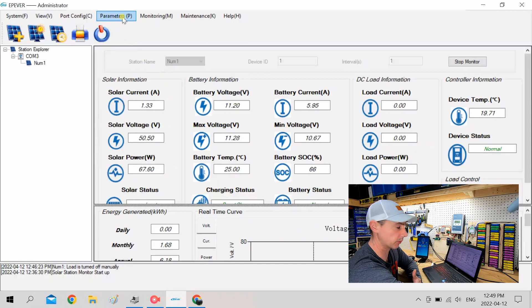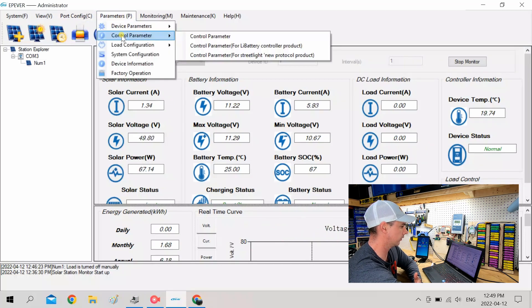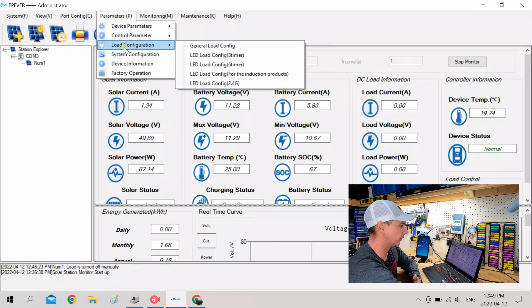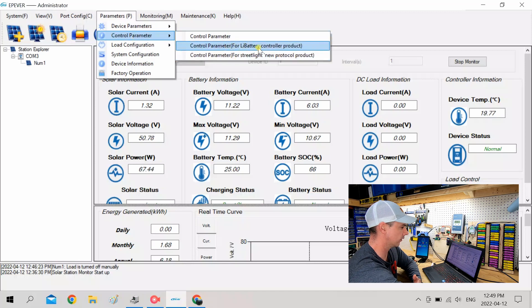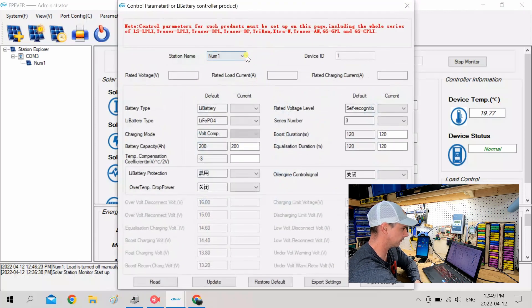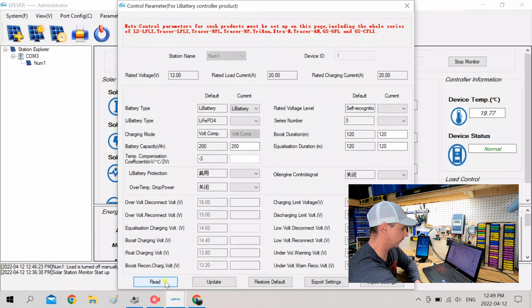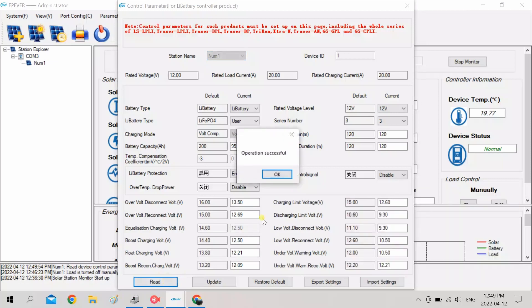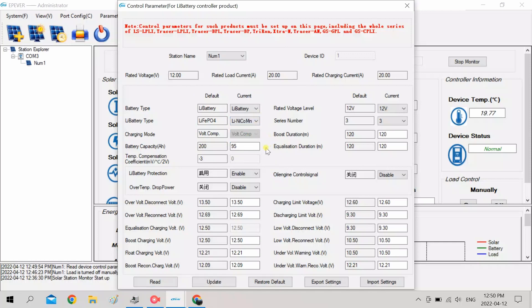You can also set the parameters. So I'm going to, they have pre-configured parameters for lithium ion batteries. So we can see here. So we're going to read. Okay, this is the parameters that are set up right now.